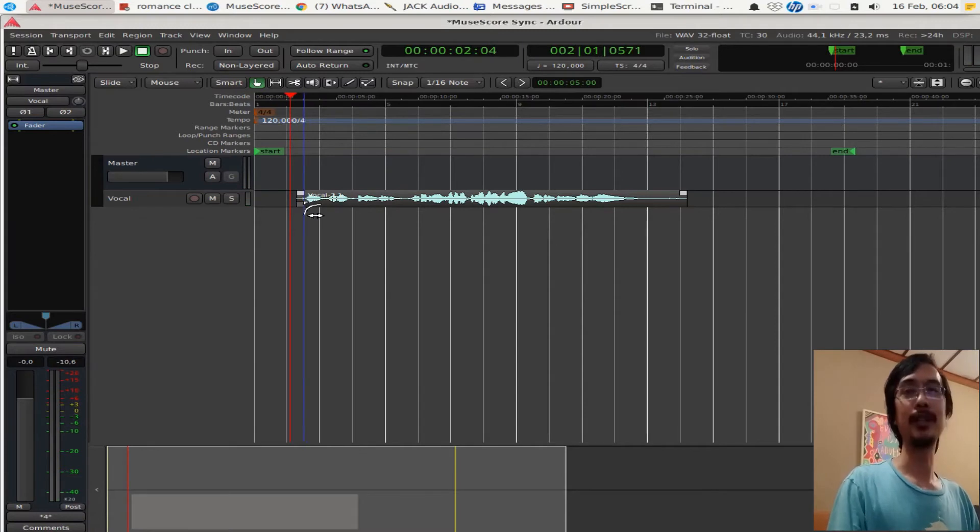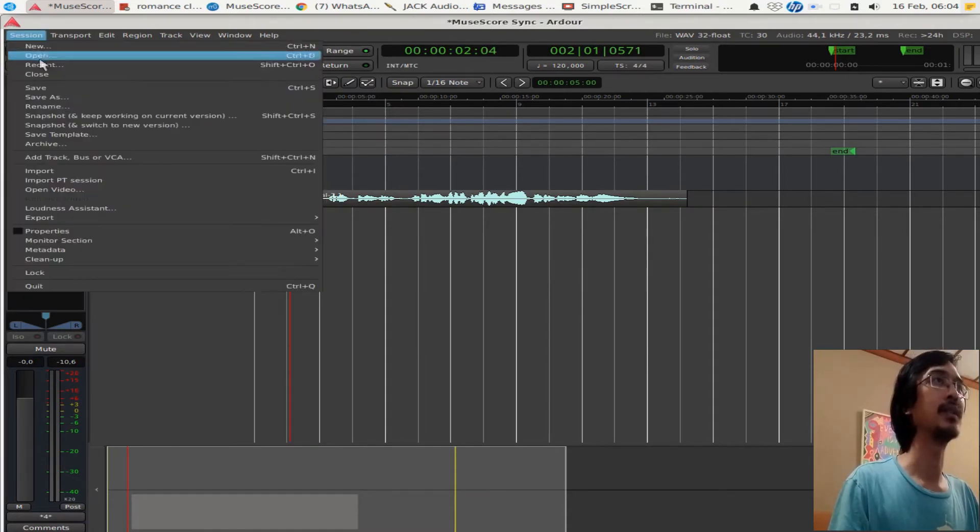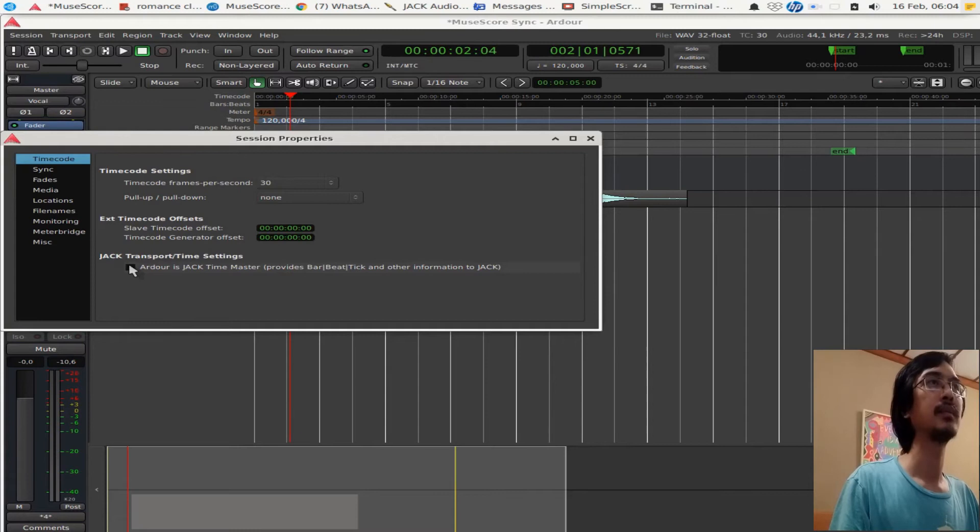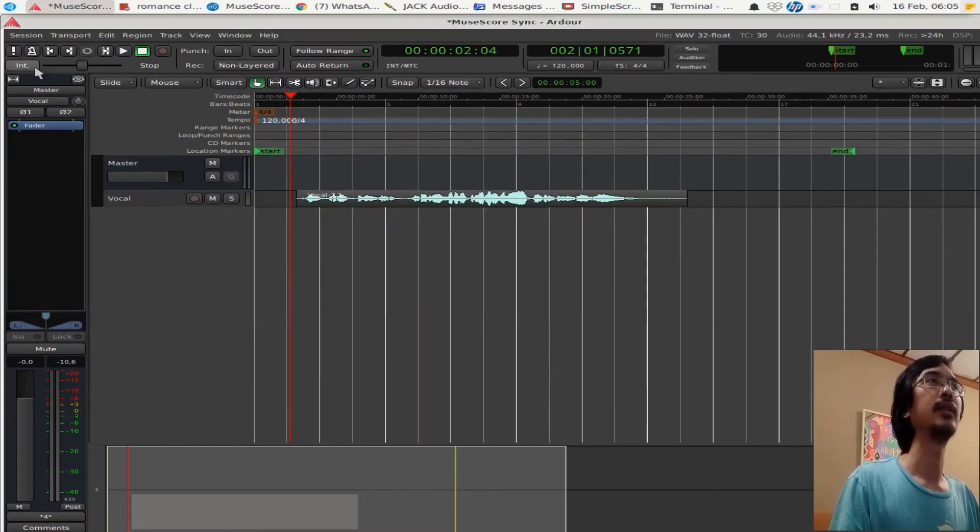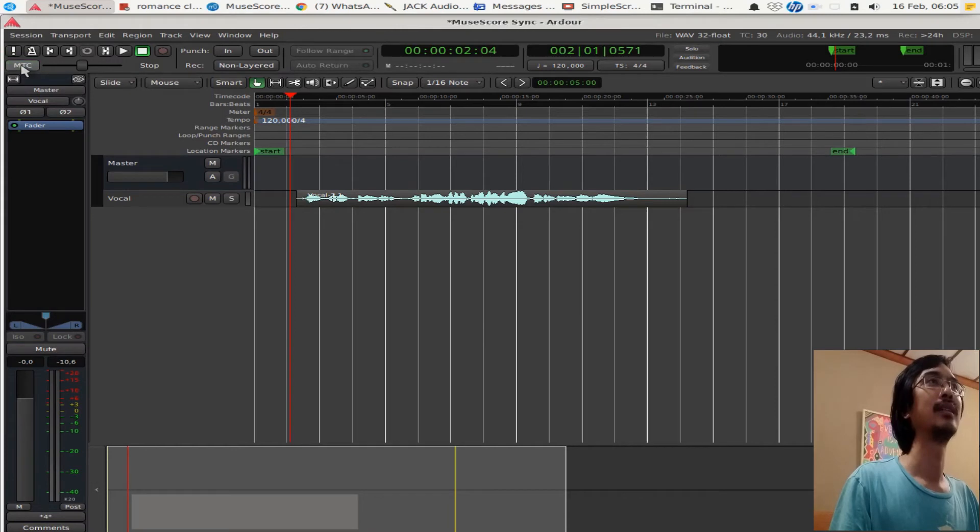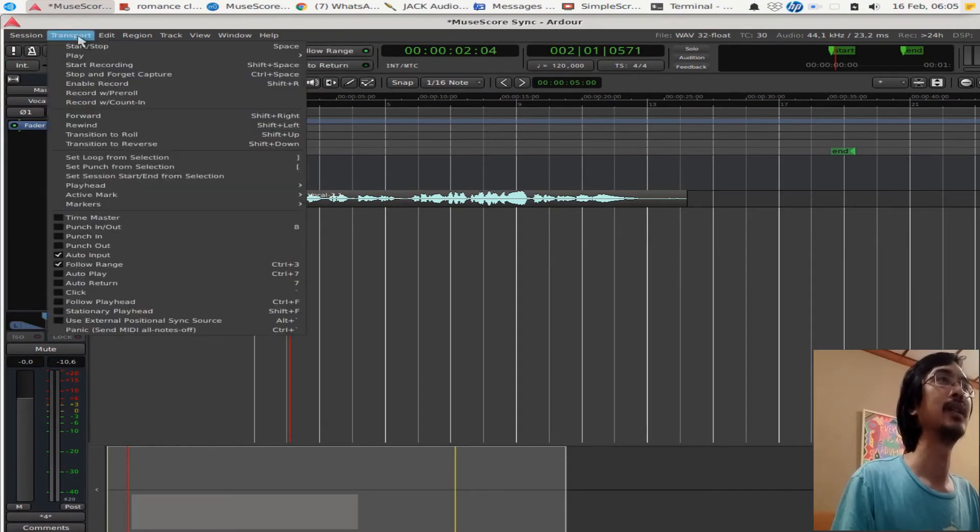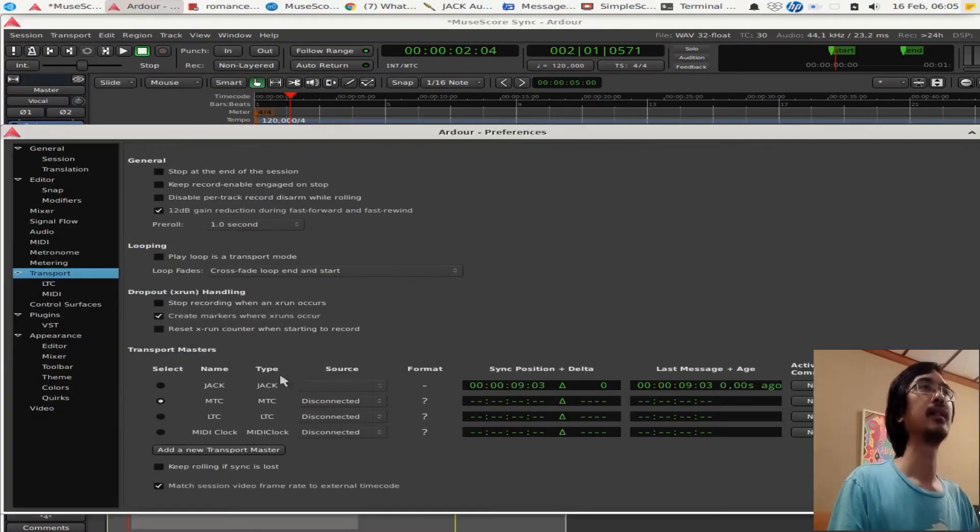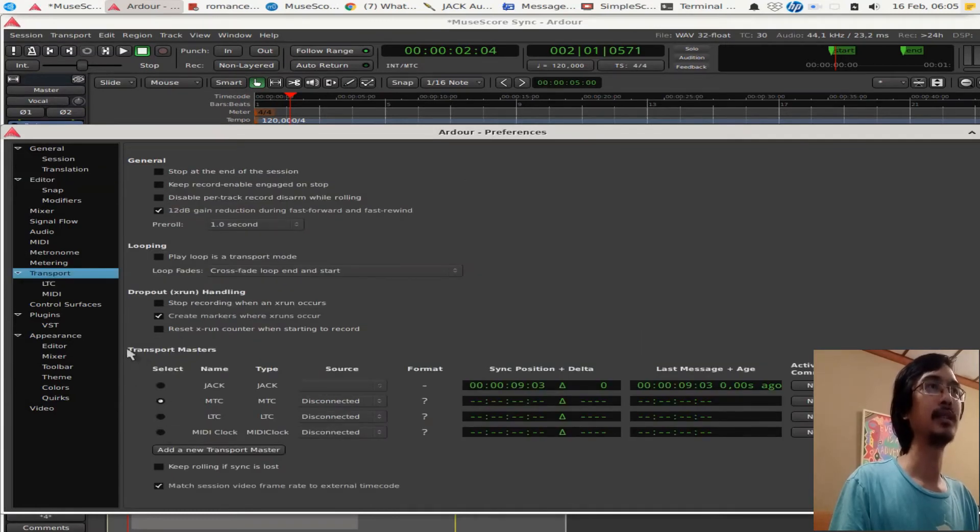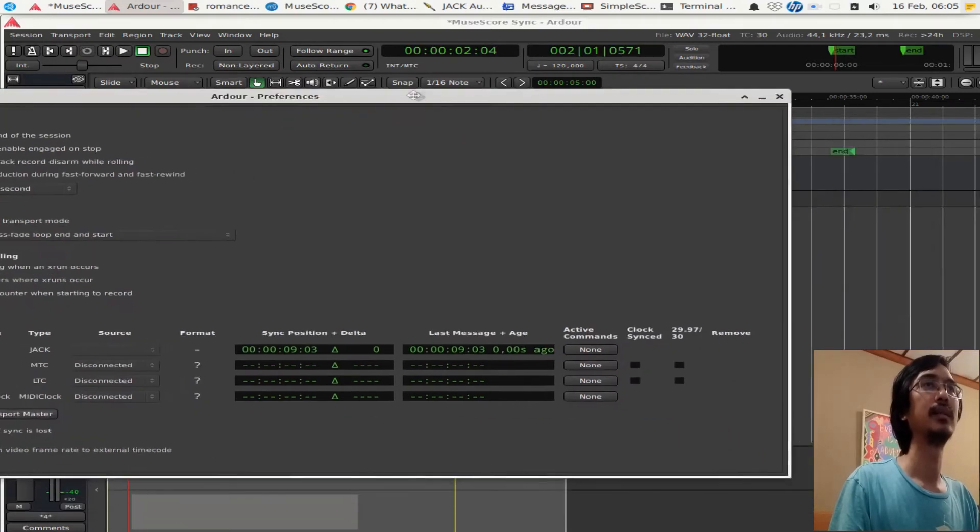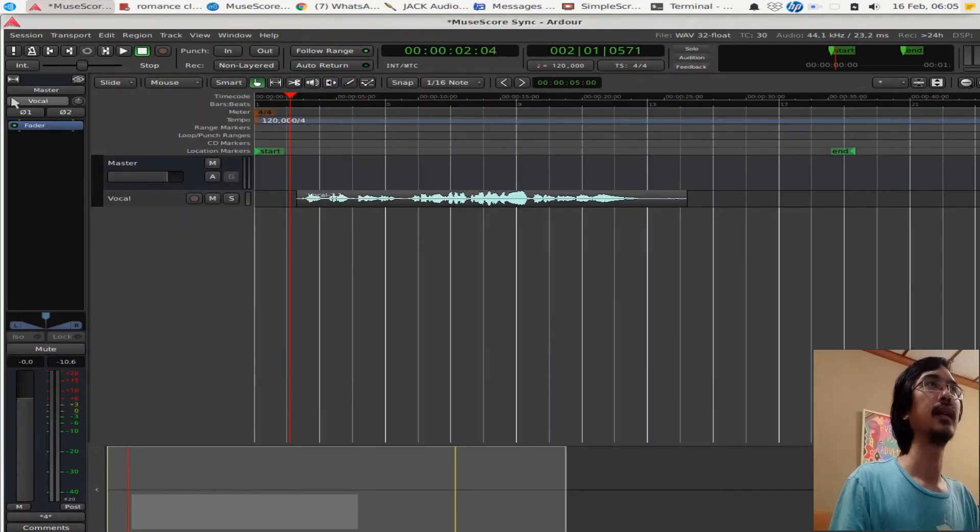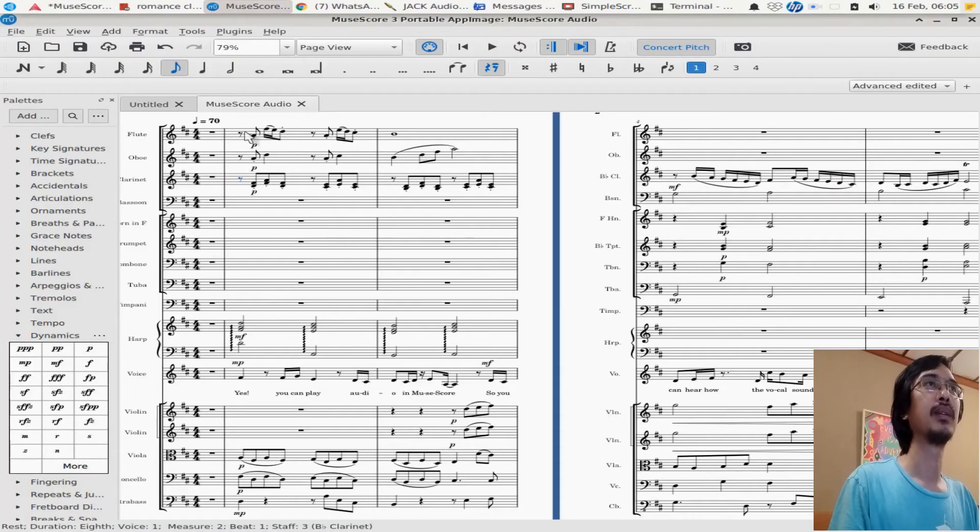What we can do next is we want to sync Ardor to Jack and make Ardor the slave. So you go Session > Properties. Make sure it is unchecked here because we want to have MuseScore as the master. And you hit this. If it's not MTC, that means you have to change this to Jack. You can see it's not available here, maybe different for your case. Just in case you have something that is not Jack here, when you hit this, you go to Edit > Preferences, select Transport here, and change transport masters to Jack there.